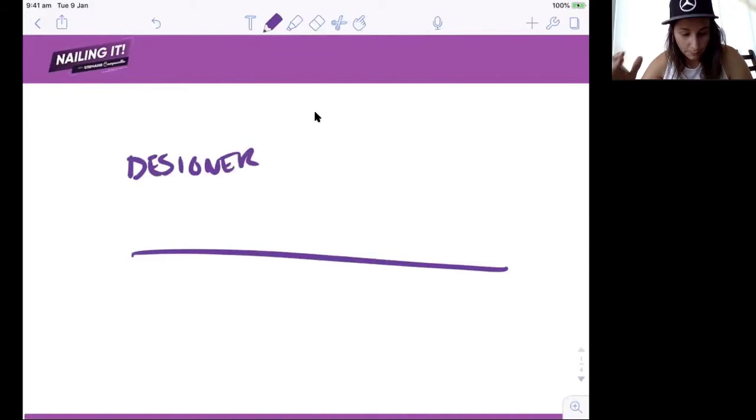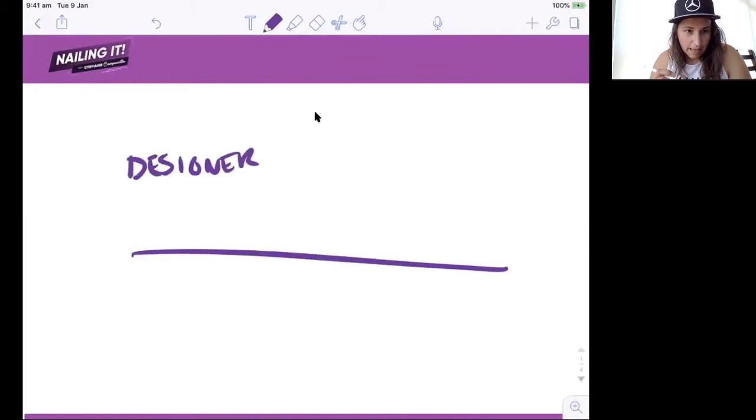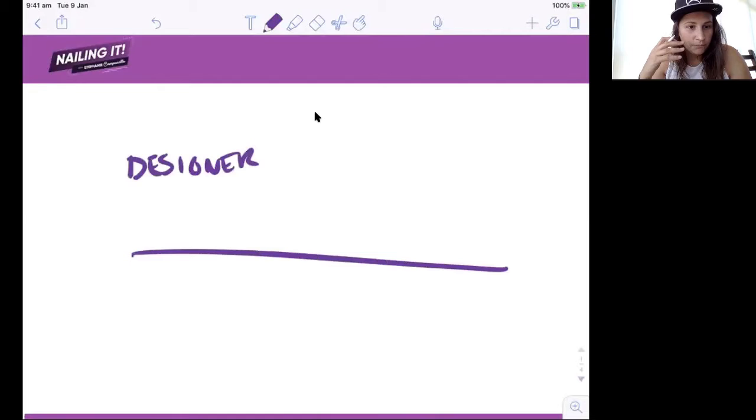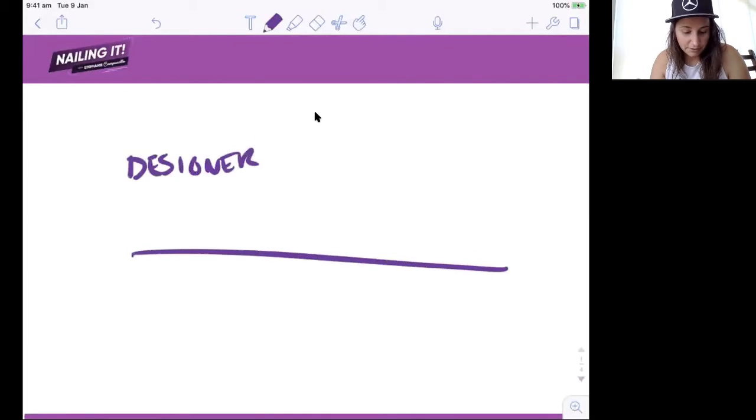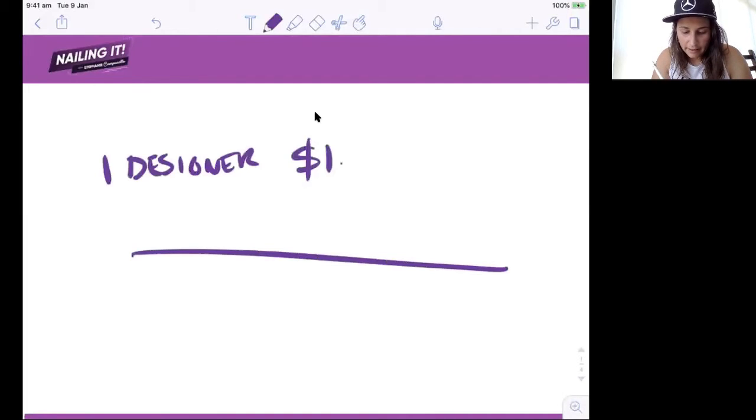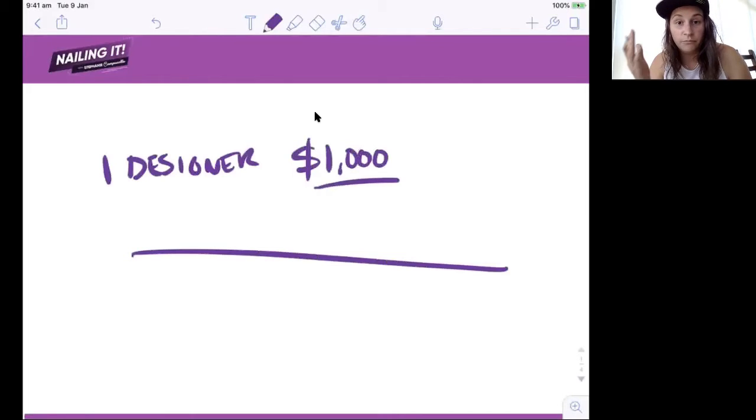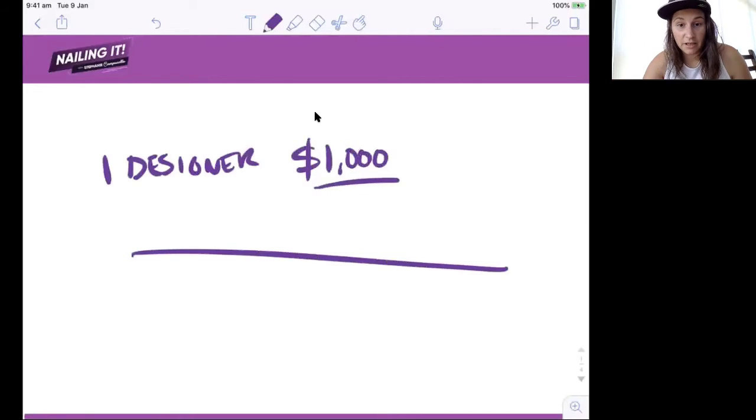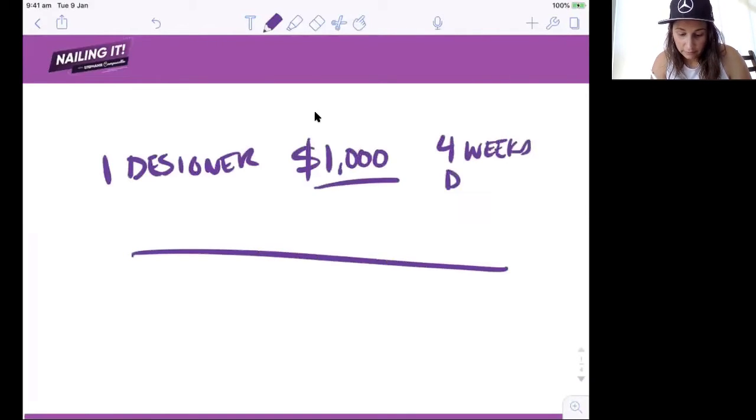So what I think is one designer might cost you, say, a thousand dollars to get a WordPress design done, and it might take four weeks to deliver.